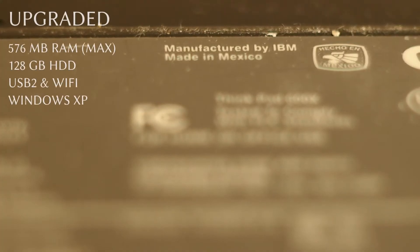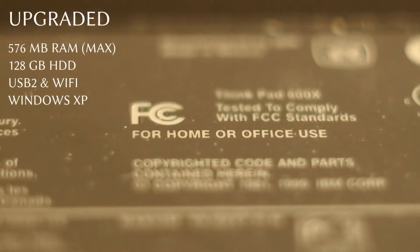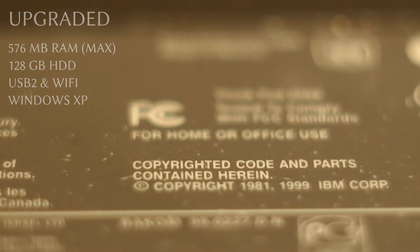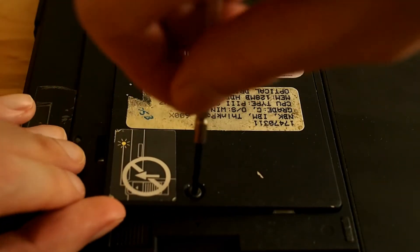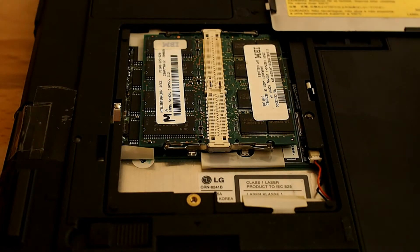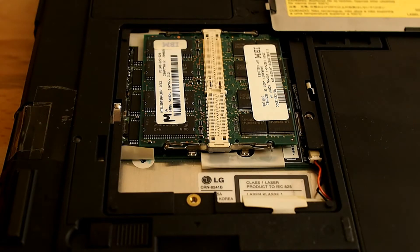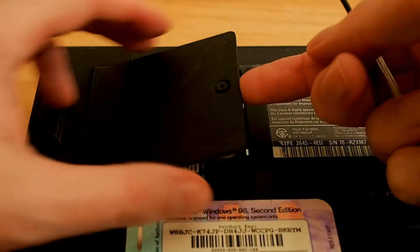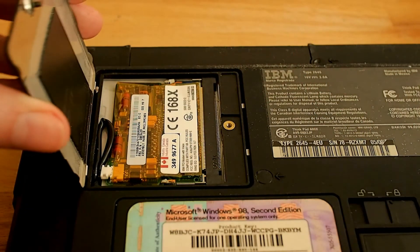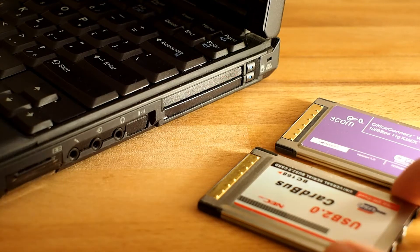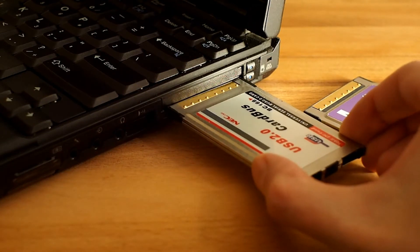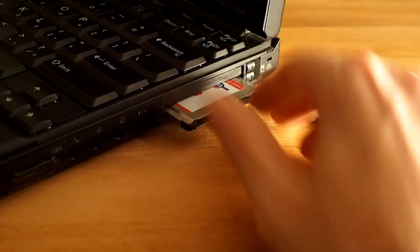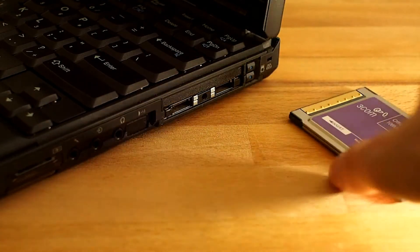Upgradability of the old ThinkPads is great. Now it has a better hard disk but you need an IDE connector. 576 MB of RAM is the maximum. There are two card buses so you can add USB 2 and WiFi cards internally.